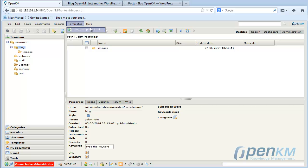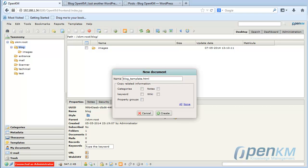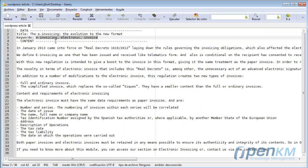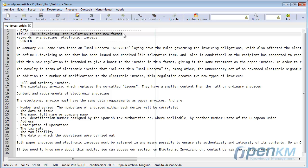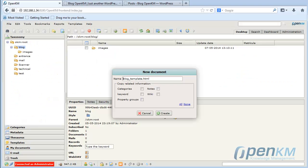We create a new document. We put a title. It has to be an HTML document. And once the document has been created, we add content.